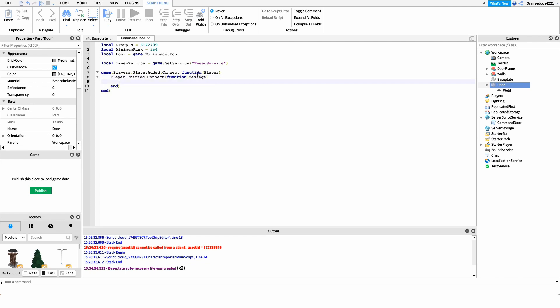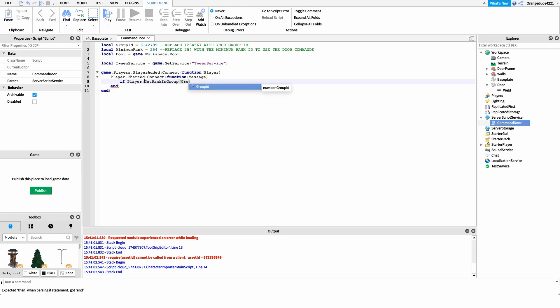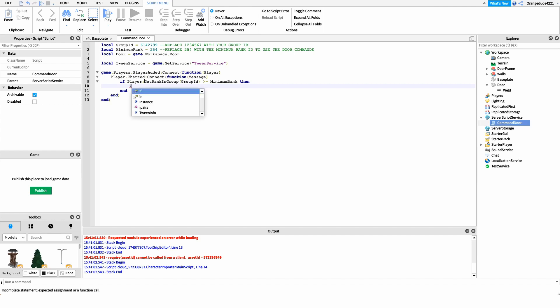Whenever they send a message in chat, I want to capture whatever that message contains. After this, we check the rank in the group we specified earlier, just to make sure they have permission to open the door. So we say: 'if player:GetRankInGroup(groupID) >= minimumRank then' — and inside that, we check their message to see if it matches our open door or close door command.